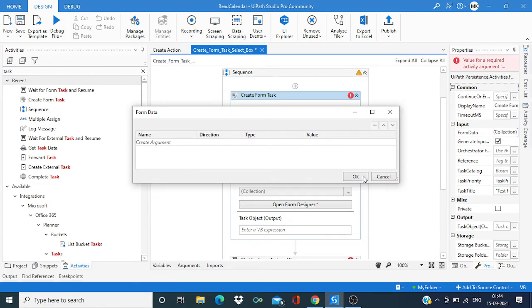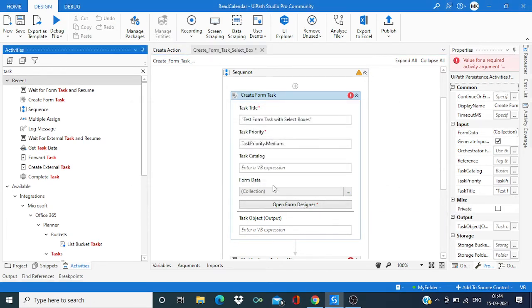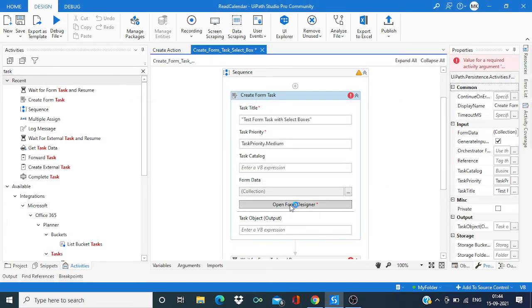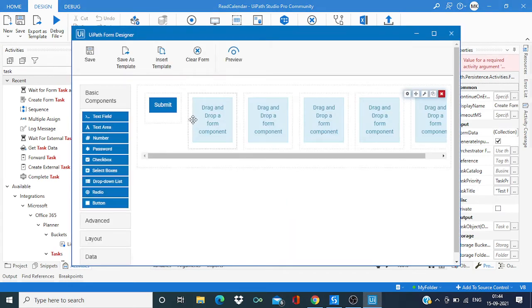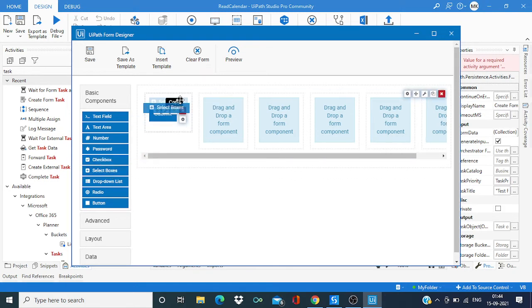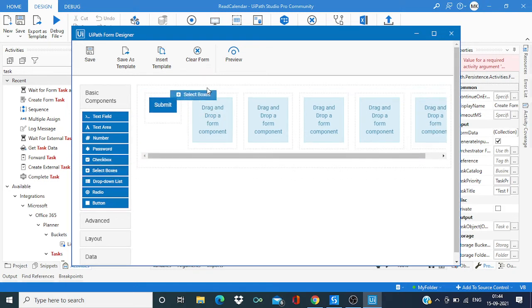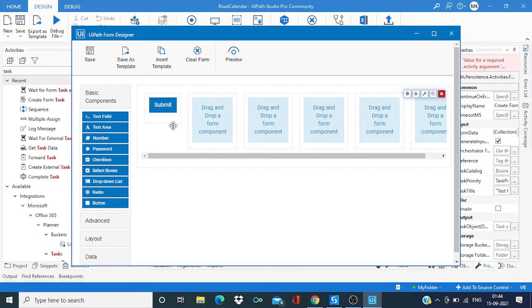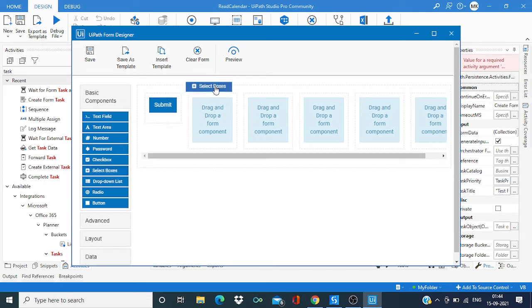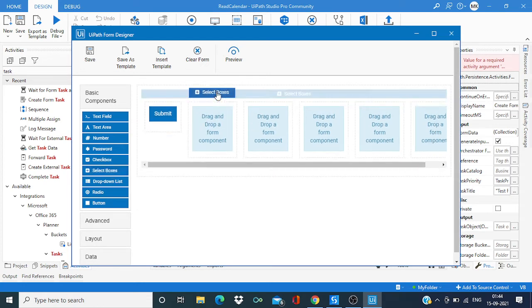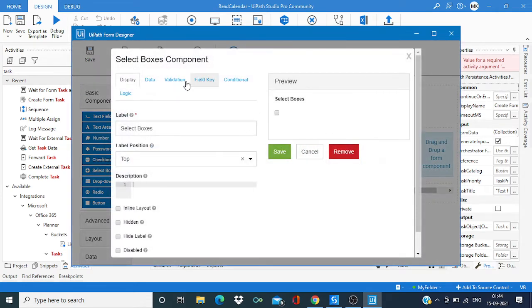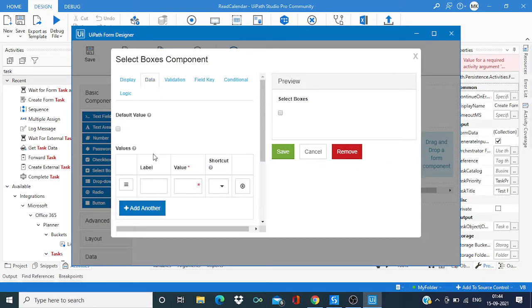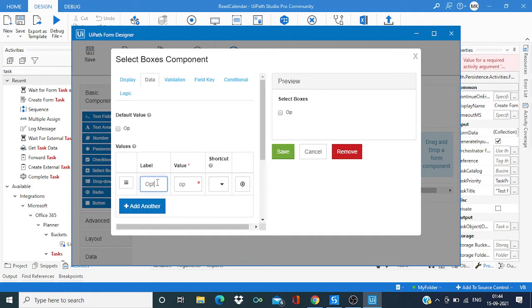And then over here we have to pass the data, but before that we are just going to design the frame. So over here we are going to select select box options and drop it over here. The option is option one.